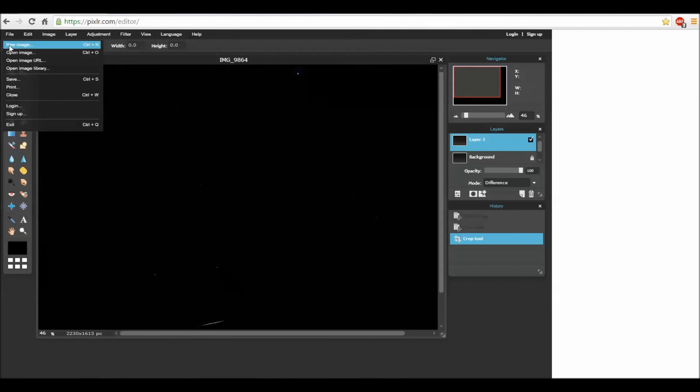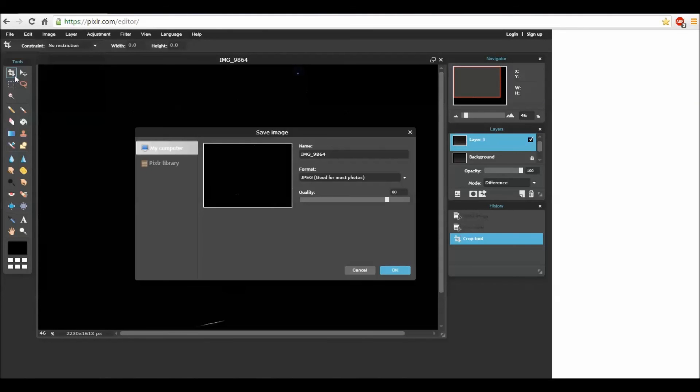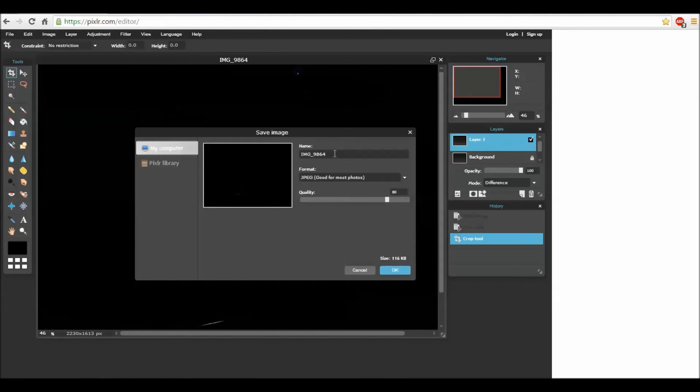All you have to do now is use file, save, give your photo a second name and save it. Good luck.